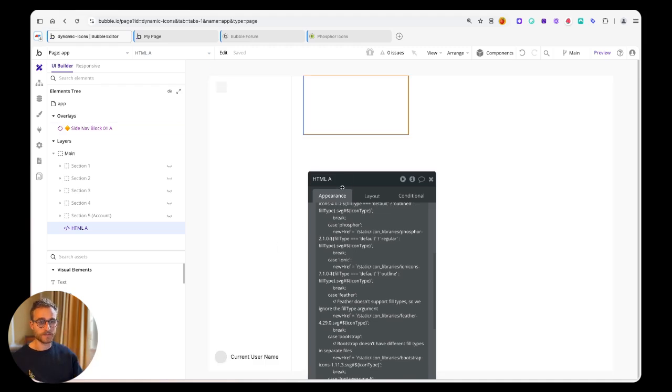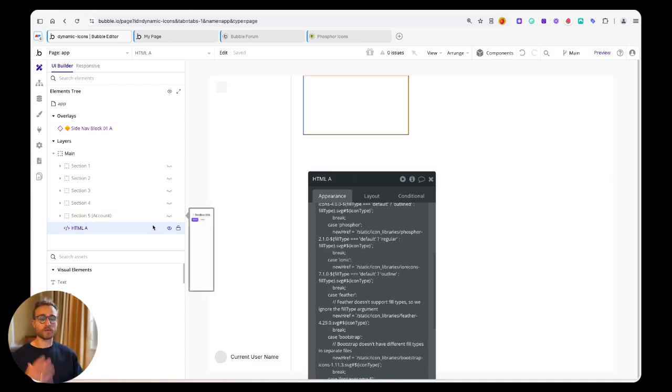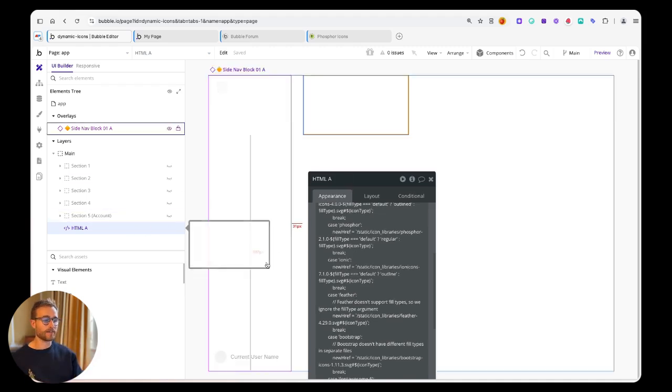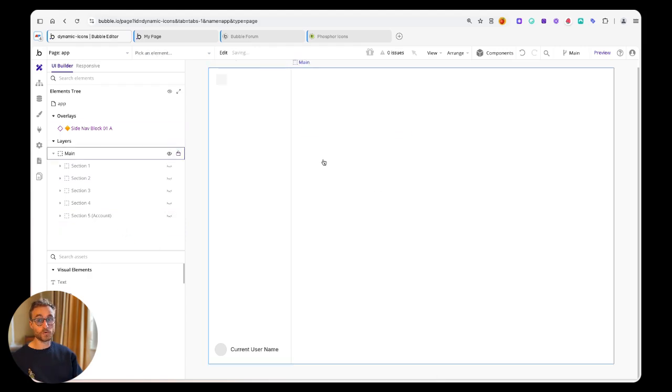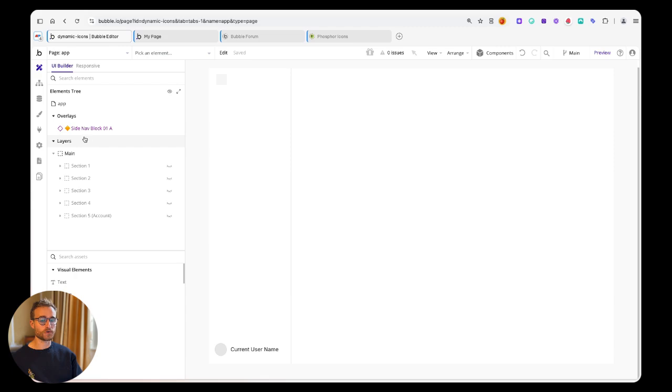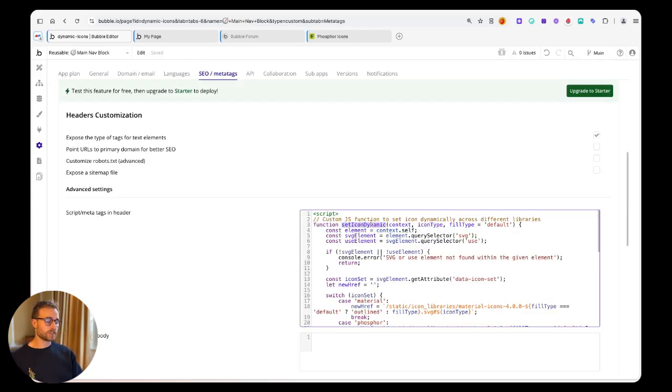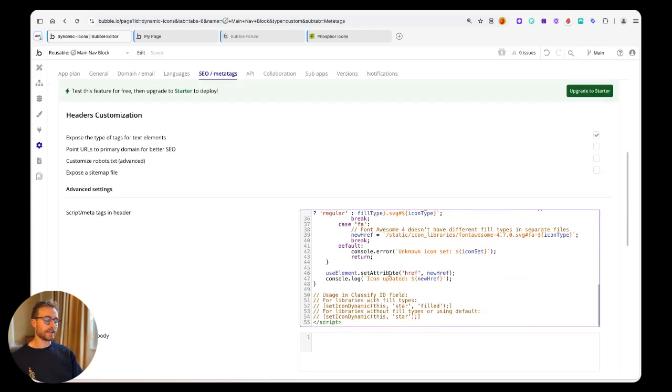All this custom event, all this function is going to do is let us dynamically set the value of that icon just as we've explained. The way that we use this, we're going to need a plugin called Classify.